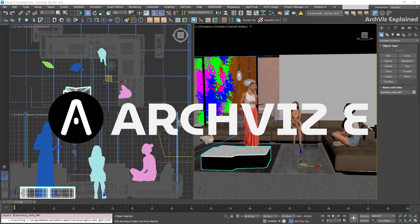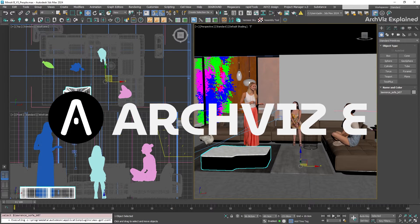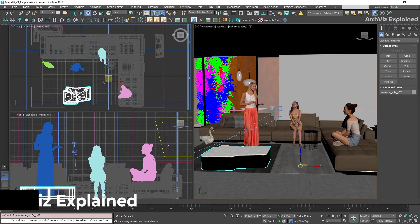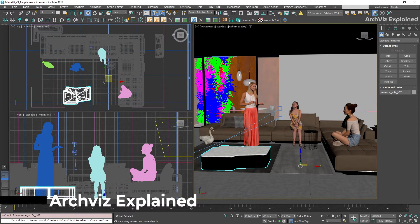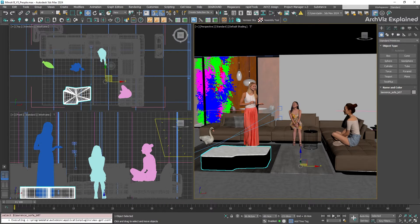Hey everyone, in today's episode we're going to focus on controlling the viewport display in 3DS Max. This is really important and impacts how you visualize and work with your 3D scenes.